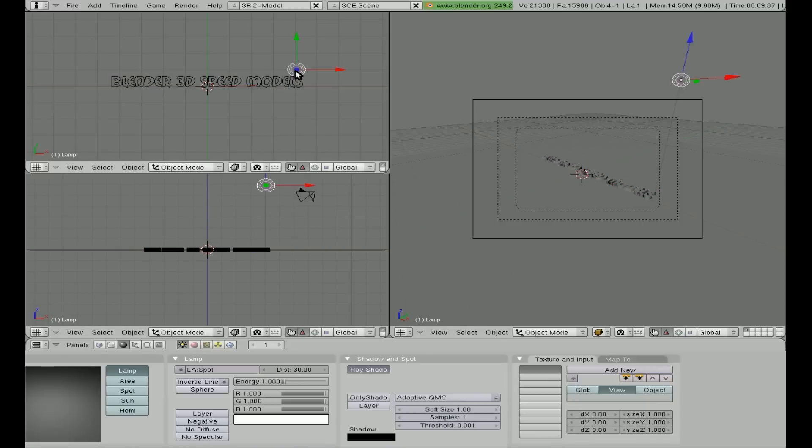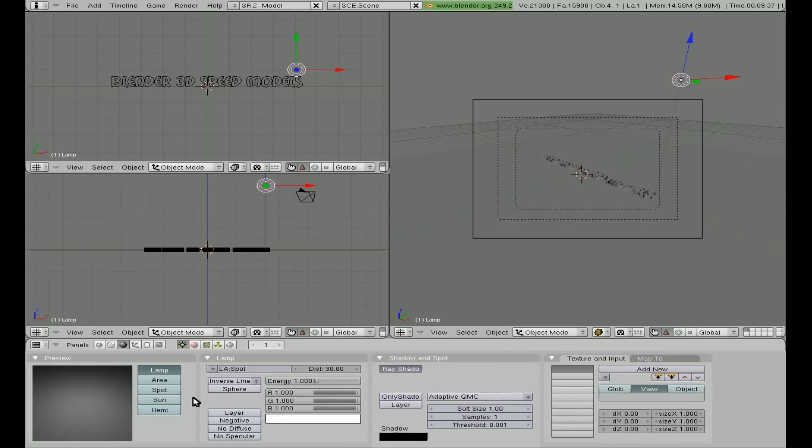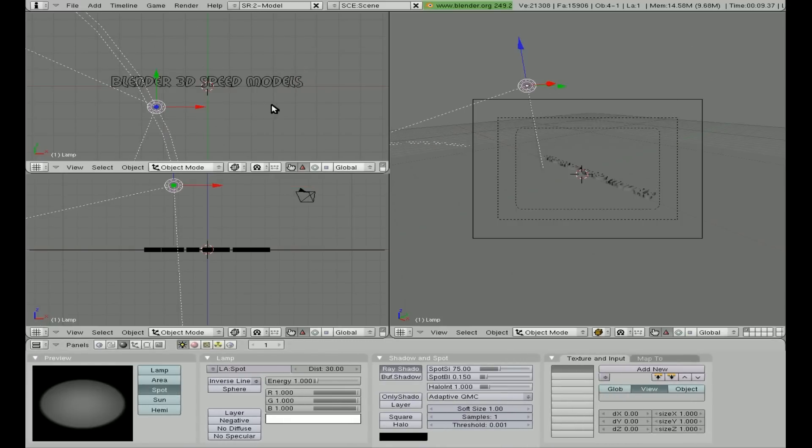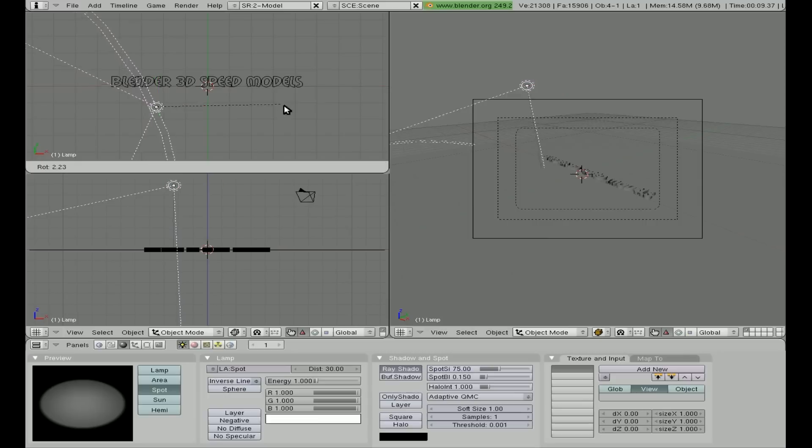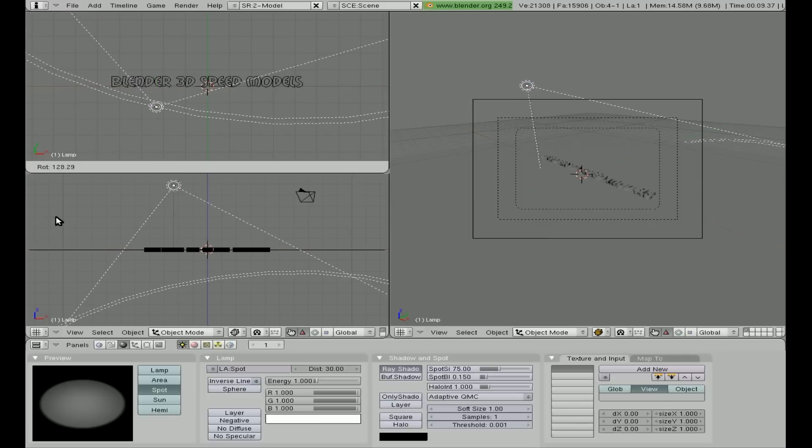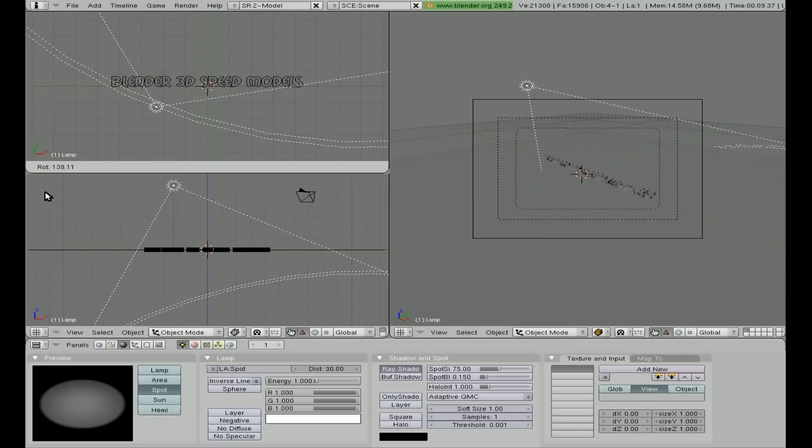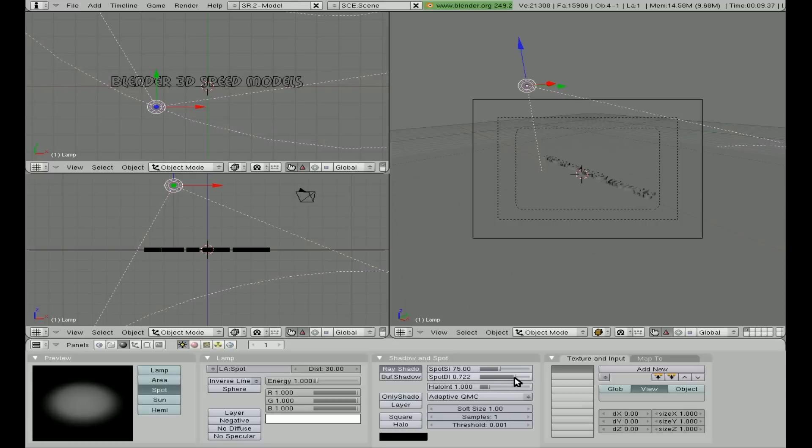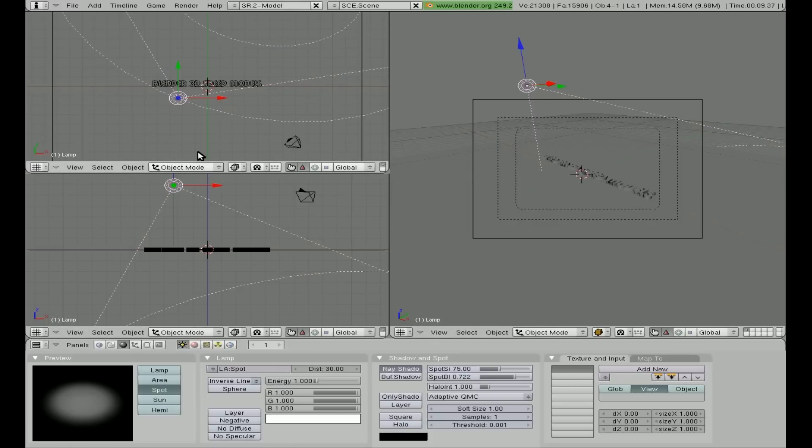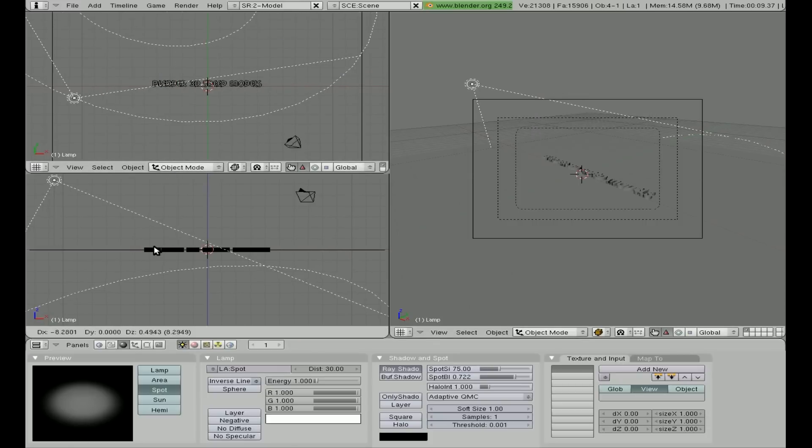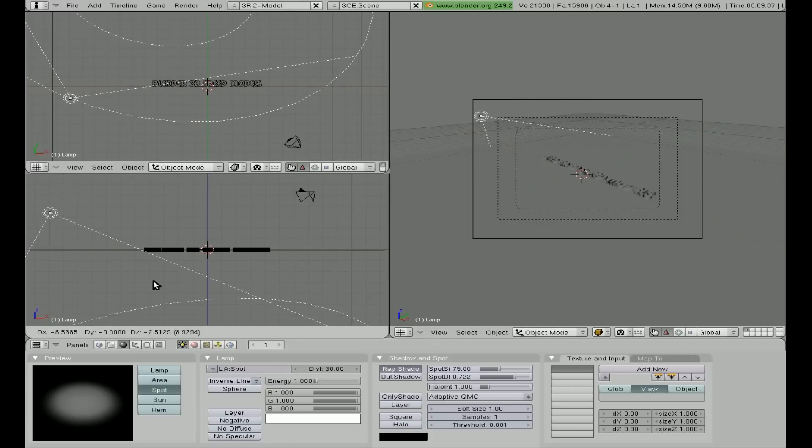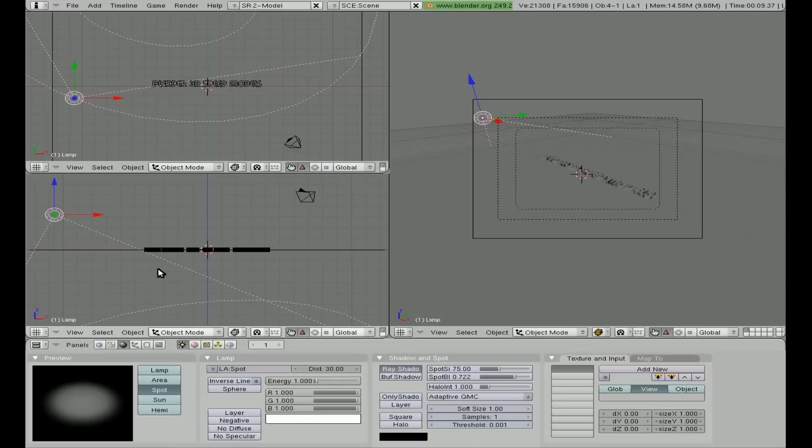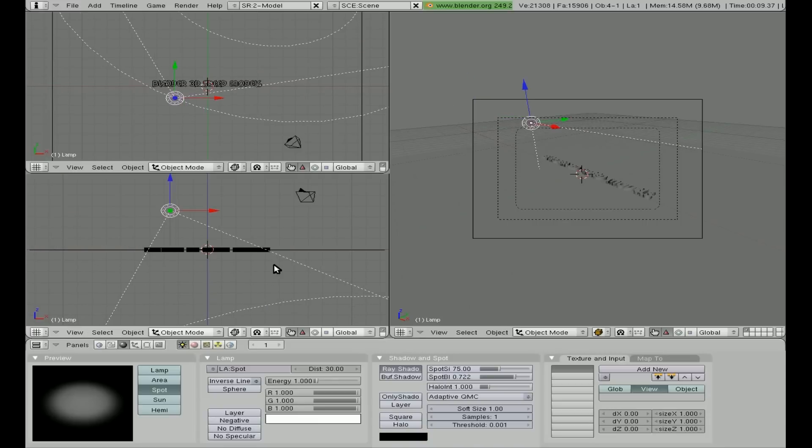Go to F5 shading window over here to the little globe for our world button. Click here and just choose black. Another thing I'm going to do is I'm going to click on the lamp here, it's a light source. I'm going to change that to a spotlight. I'm going to grab it and move it and rotate it a little bit around.